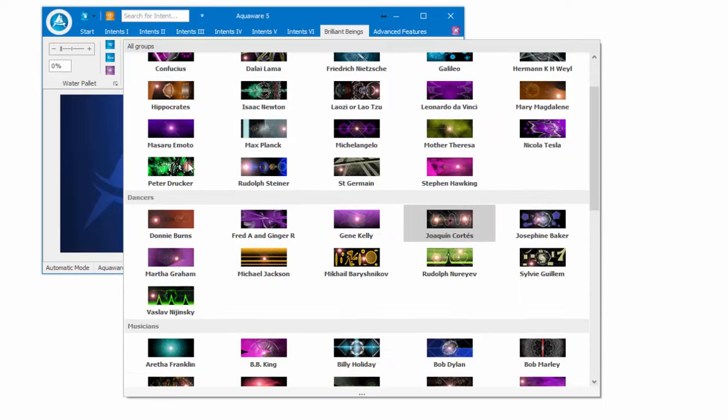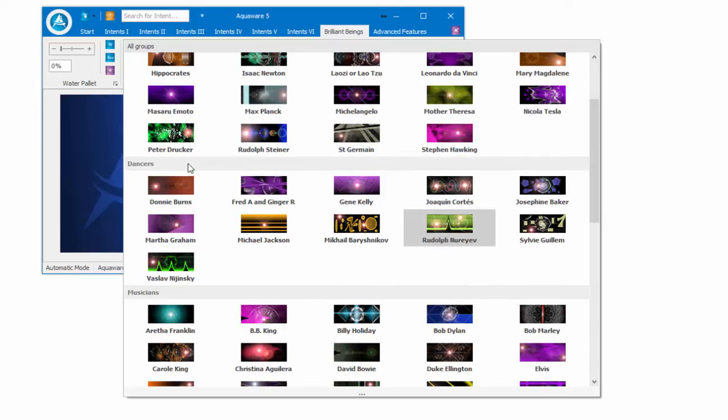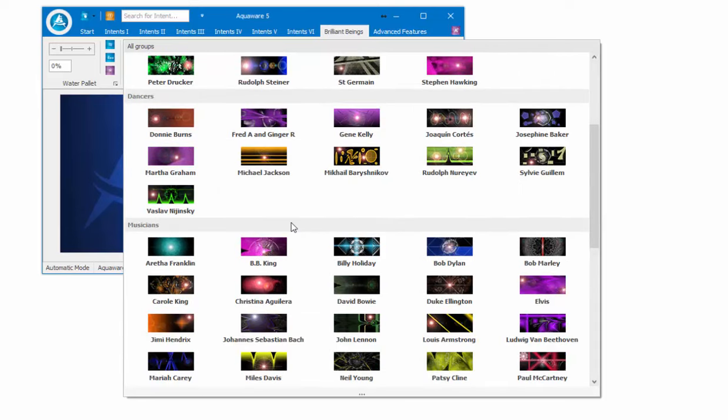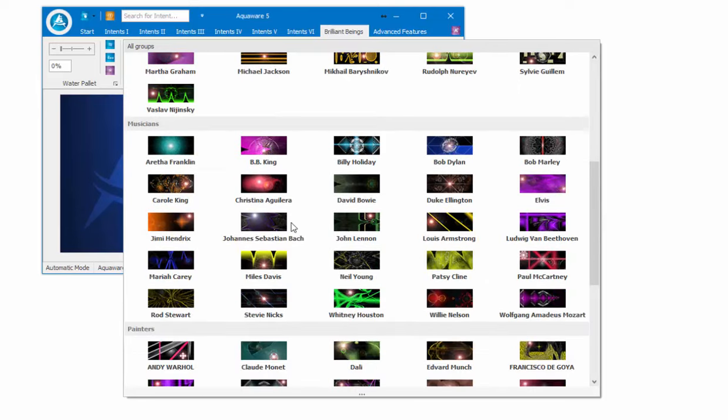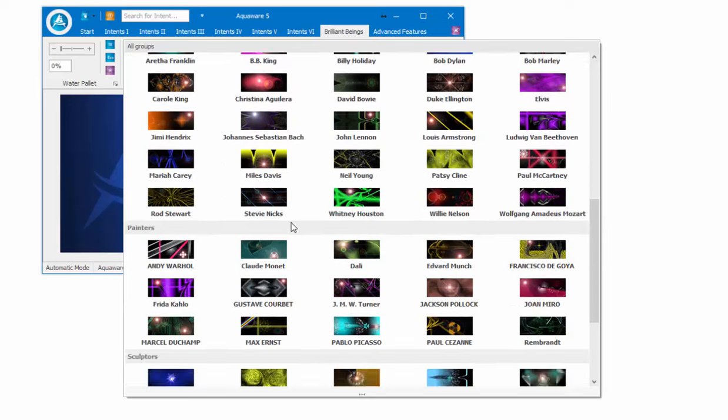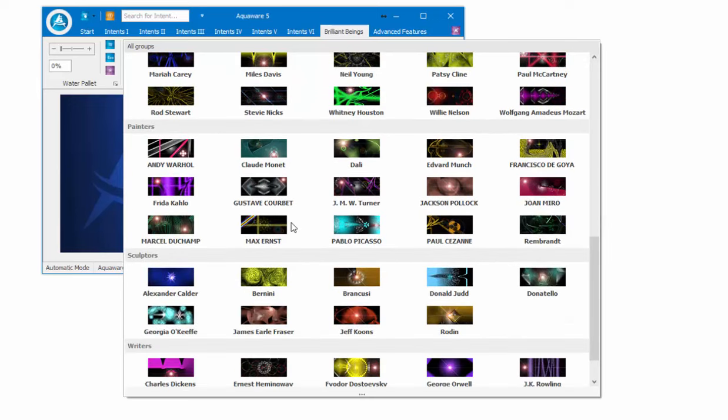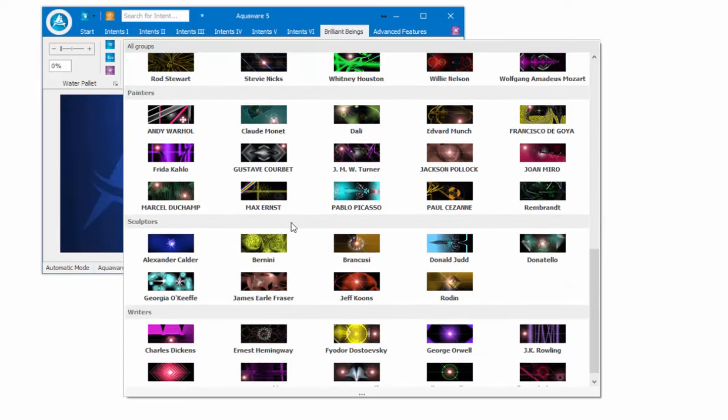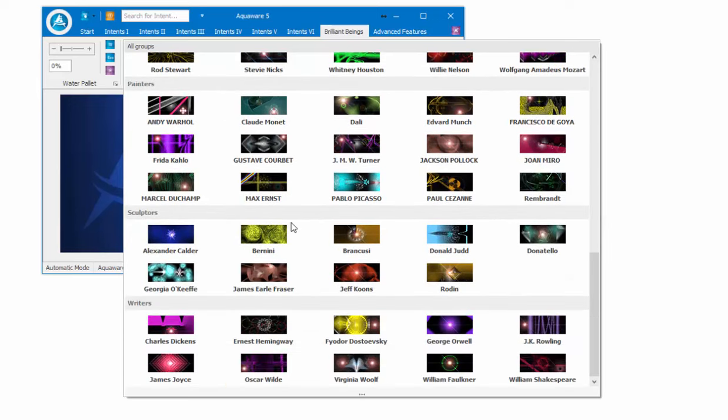We've added dancers, we've added musicians, we've added painters, we've added sculptors and writers. And again, folks, you need to try these in order to believe them because they're absolutely amazing.